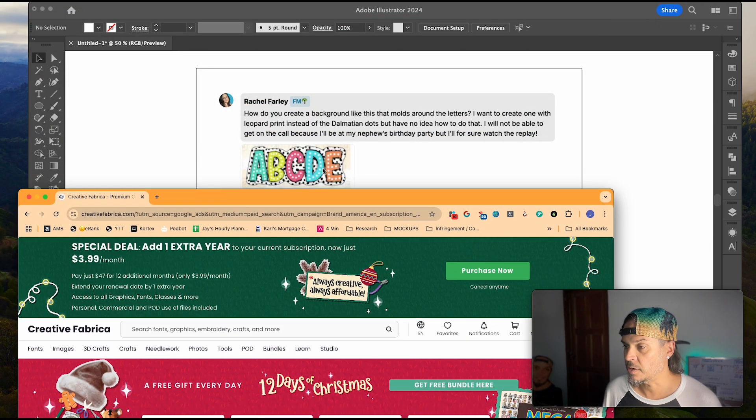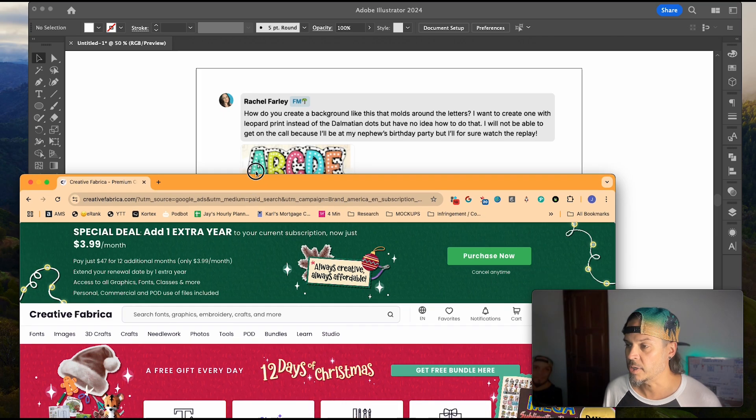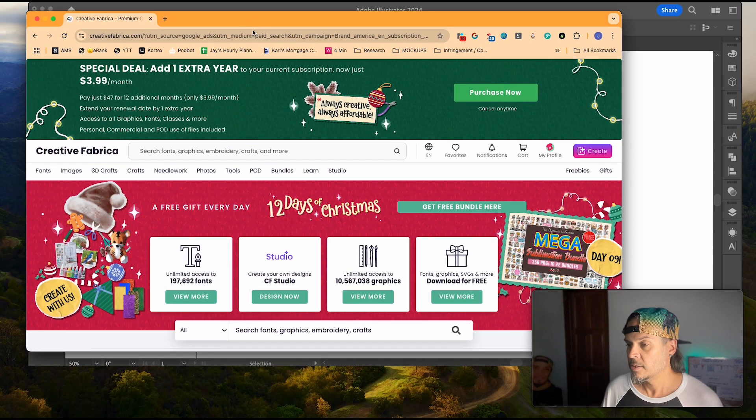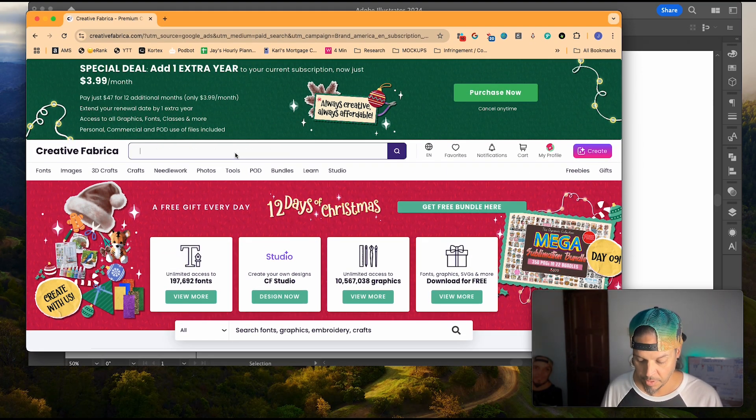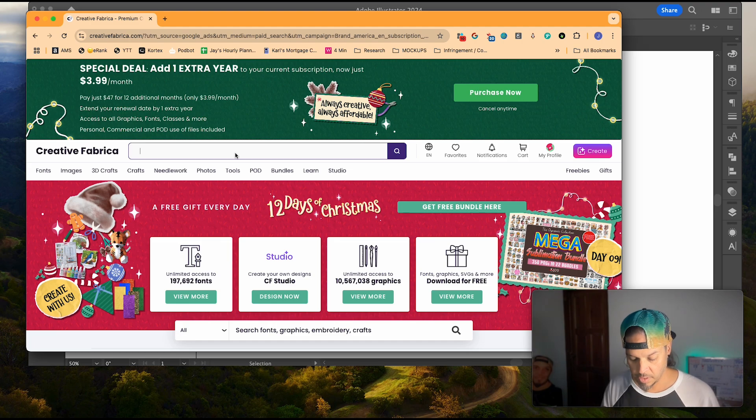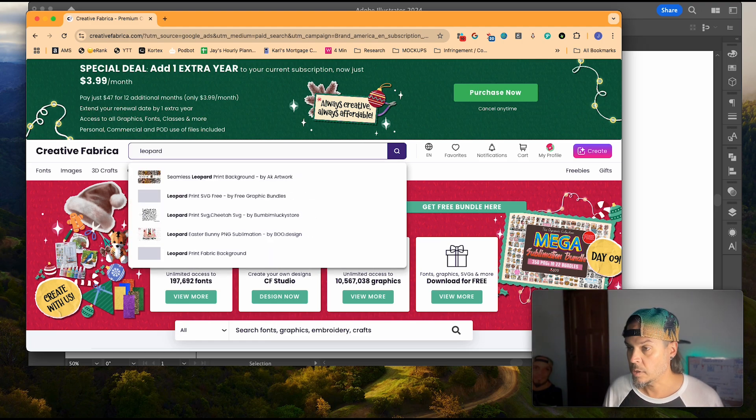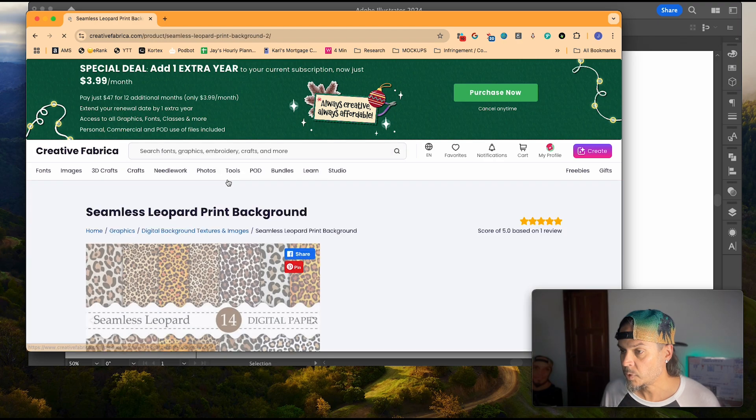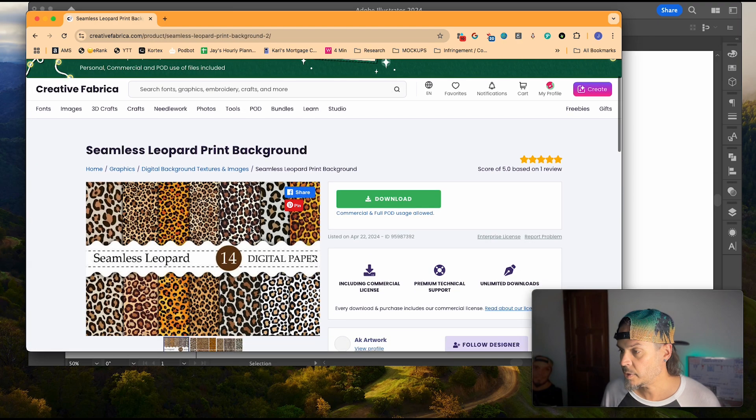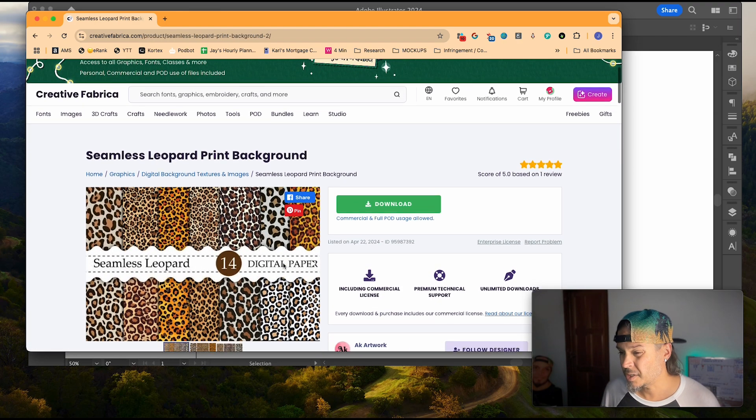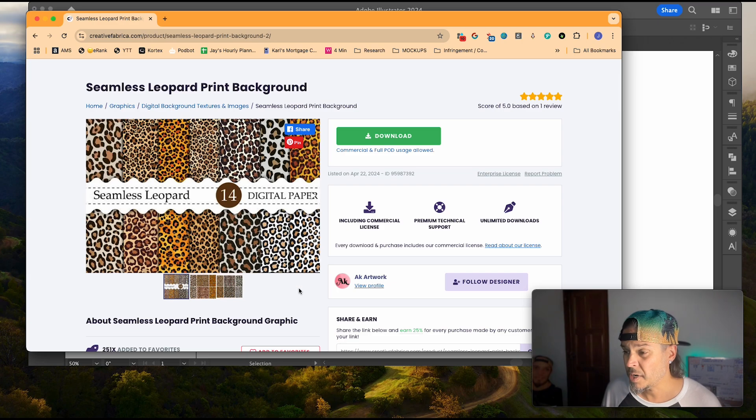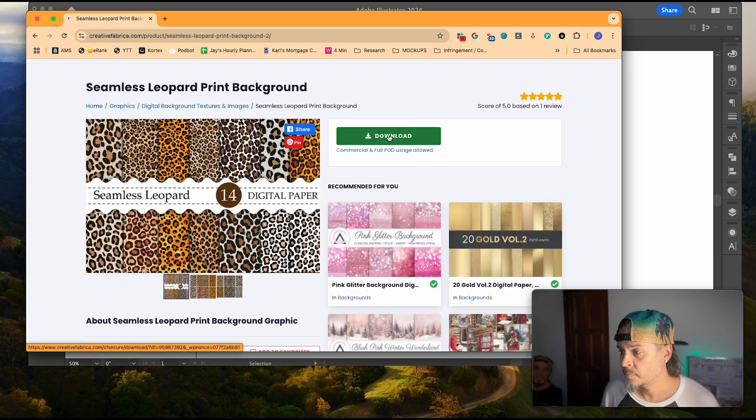So I'm just going to go in and type leopard and we should have leopard patterns. There we go. There's a bunch showing up here and of course I do have affiliate links down below. It's a pretty cheap membership as it is anyway but I'm just going to download this one.